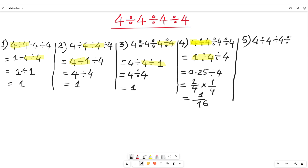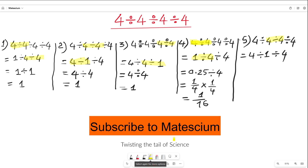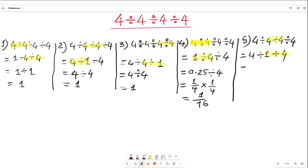In the fifth approach: 4 divided by 4 divided by 4 gives 1 divided by 4. Then I work out the last two numbers, meaning 4 divided by 1 divided by 4. This divide sign can be rewritten as multiplication, in which case it's inverted — 1 over 4 is inverted into 4. So 4 times 4 is 16.